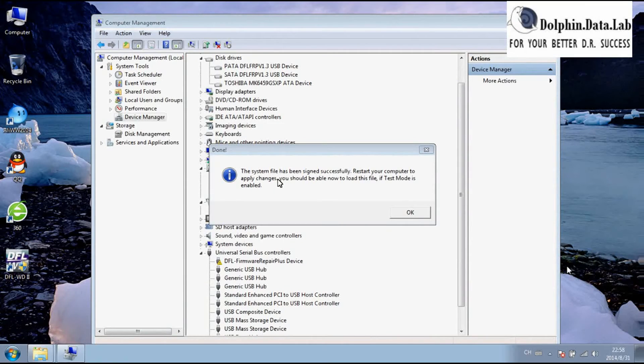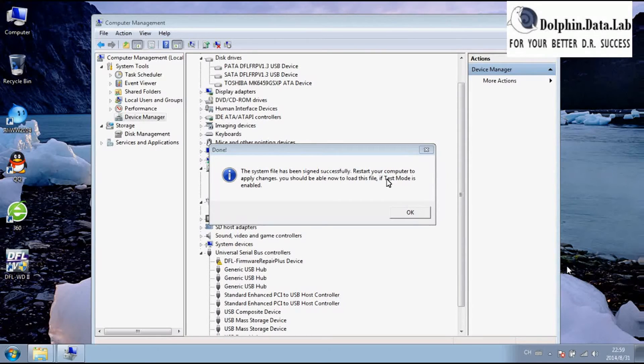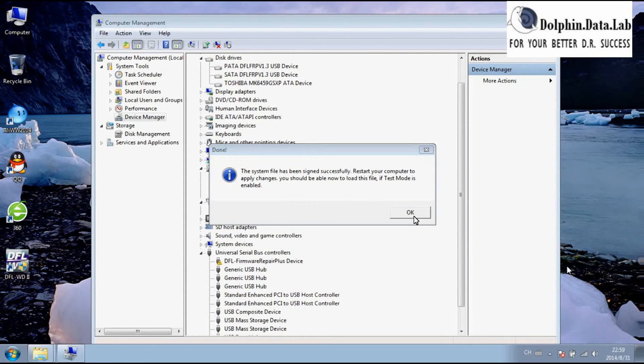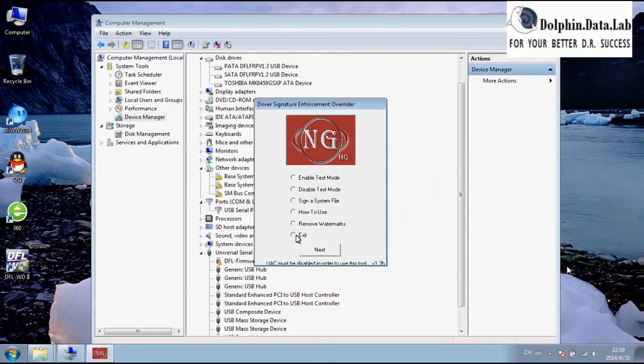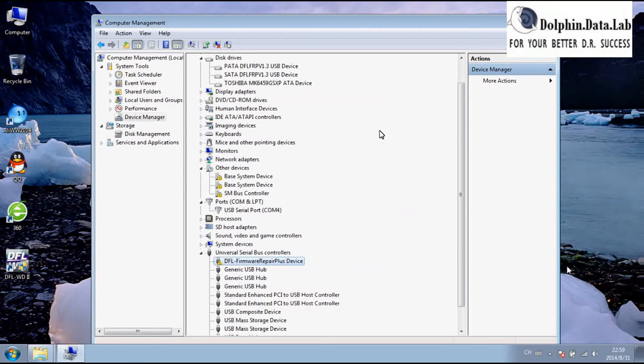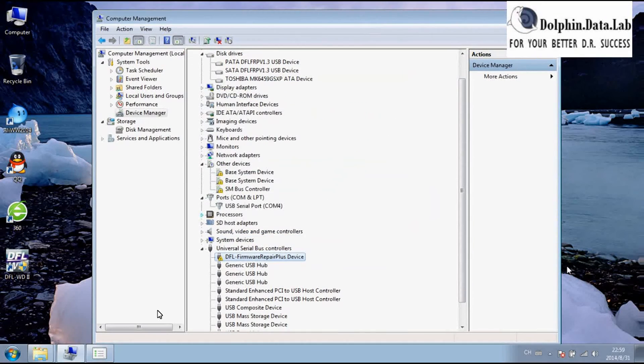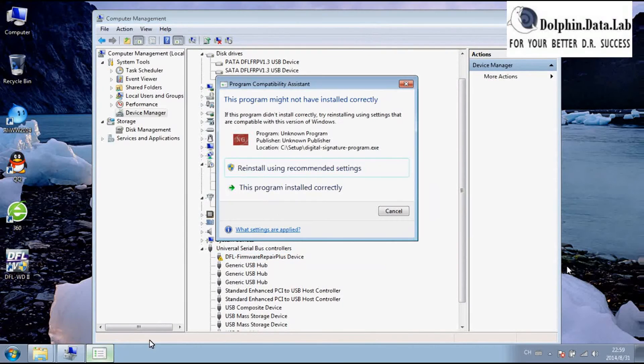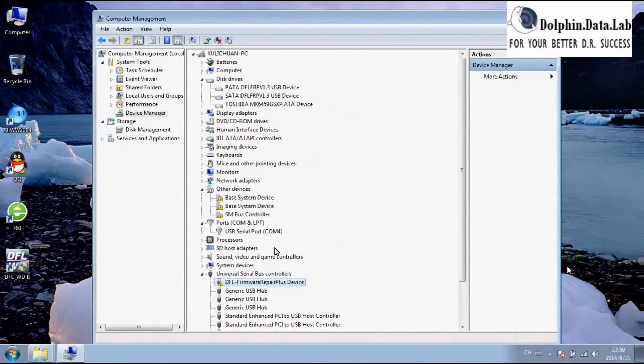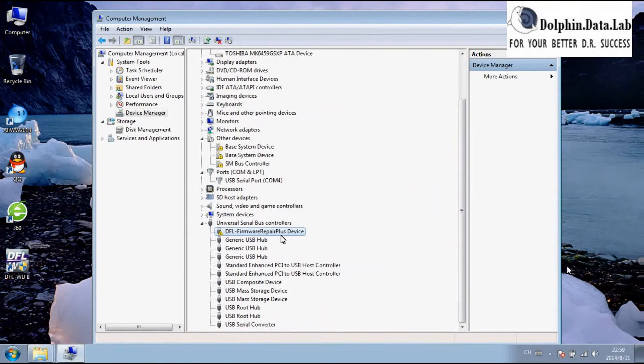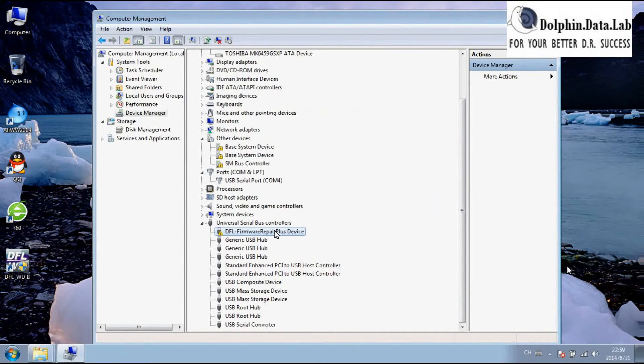You can see the system file has been signed successfully. Restart your computer to apply the changes. You should be able to load the file if test mode is enabled. Now we need to restart the PC and then the driver will be installed correctly.